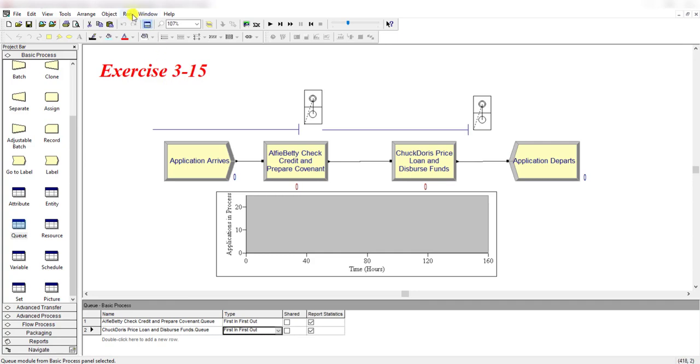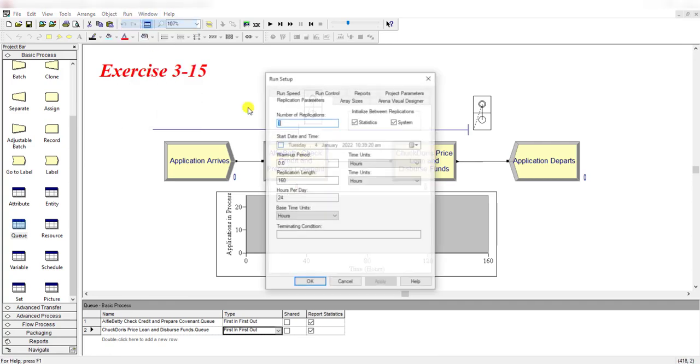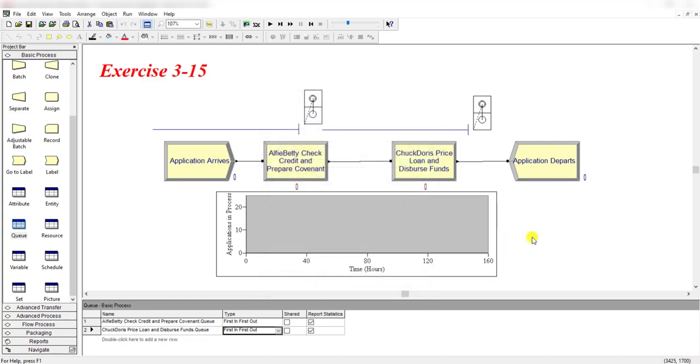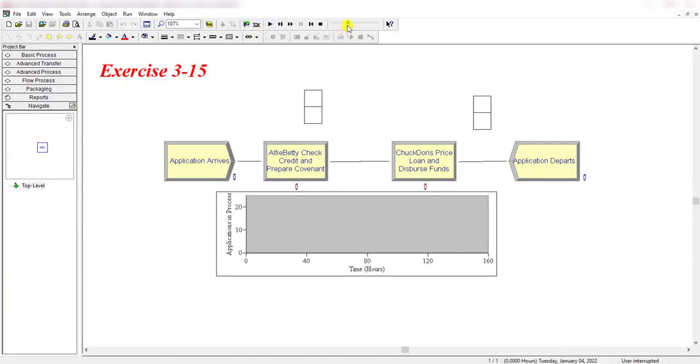Under the Run Setup menu, set 160 hours for replication length and the number of replications is equal to one. Then simply click OK. So it's all about the model construction. Now let's start running the model.